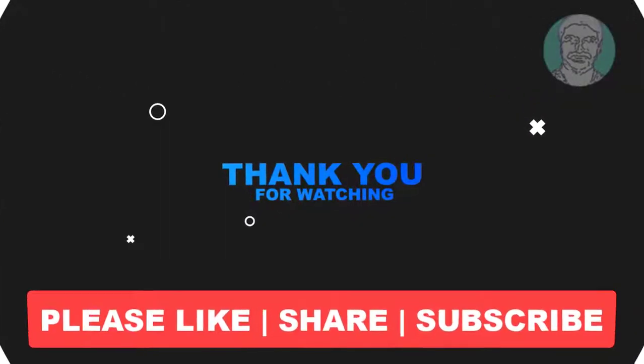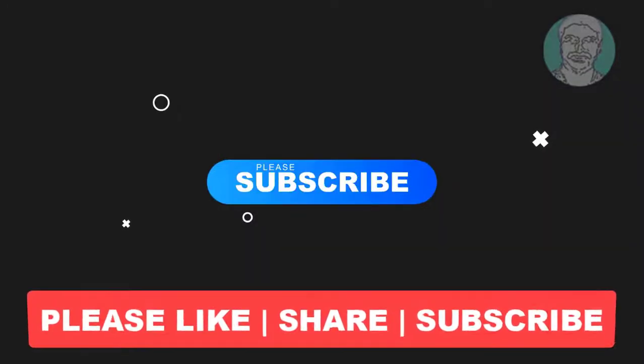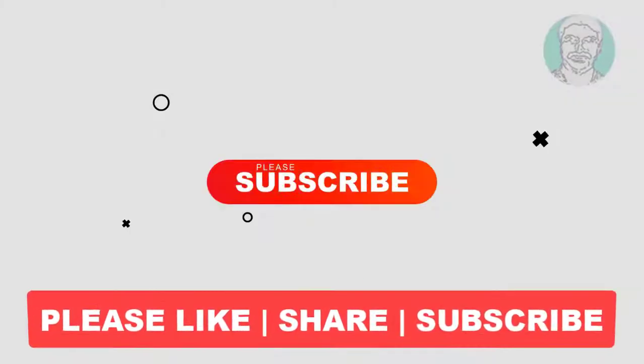Please like, share and don't forget to subscribe my channel. Thank you very much, see you next video.